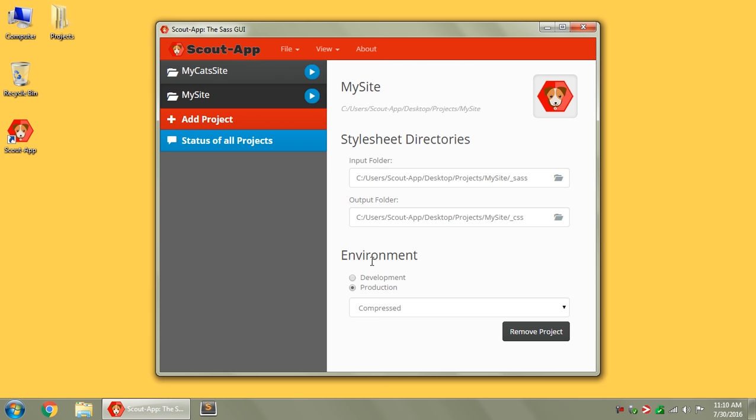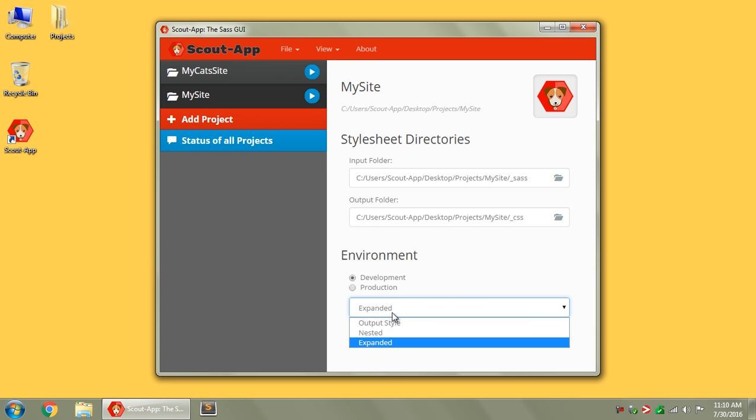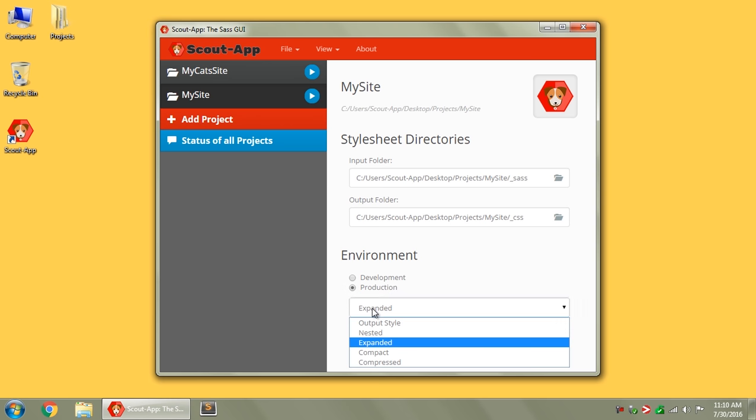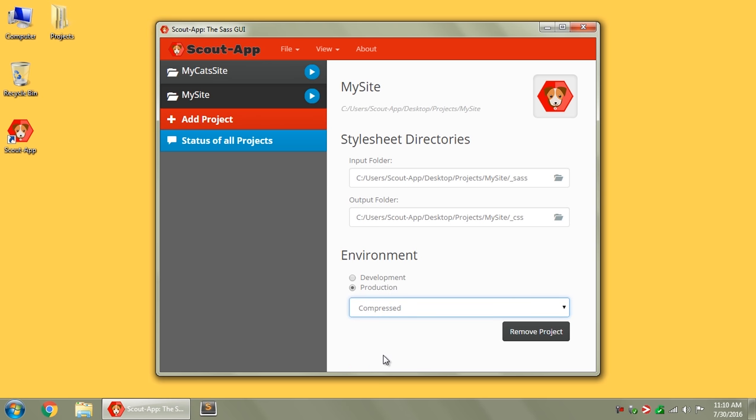Down below, you've got your Environment options, so you can choose Development if you want to do Nested or Expanded, and it will also output a SAS map file, and then you've got your Production options if you want to do Compact or Compressed, and then you just click Run here.